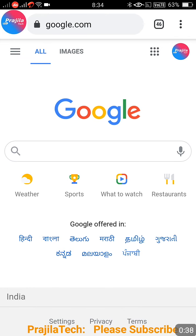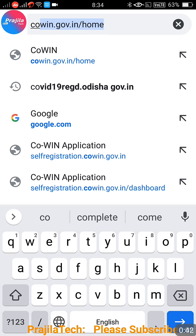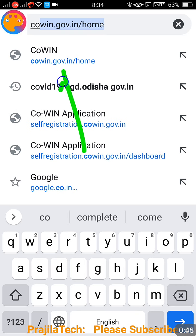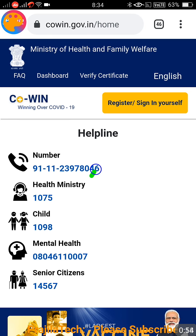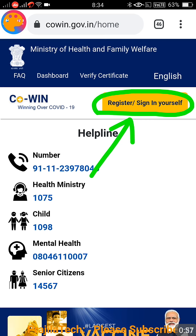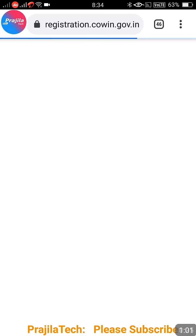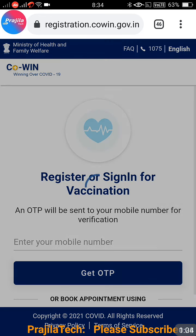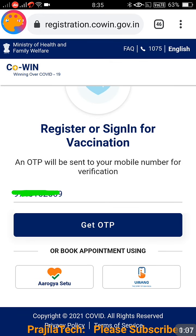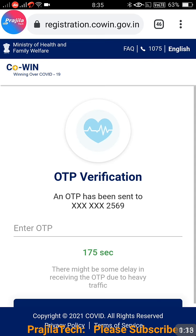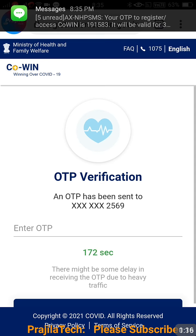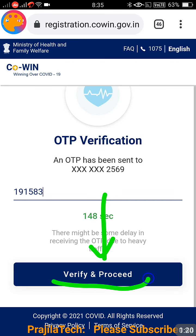I am doing this from mobile — you can do it from mobile as well. Open the CoWIN portal; the link will be given in the video description. The link is covin.gov.in. After opening the link, click on the 'Register or Sign In Yourself' button — the yellow button. Enter your mobile number, making sure it is the same number you registered with for vaccination. Click 'Get OTP', enter the OTP you receive, then click 'Verify and Proceed'.